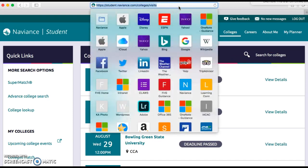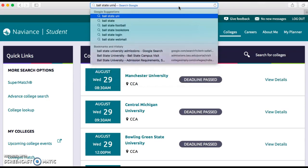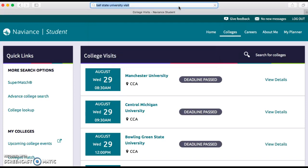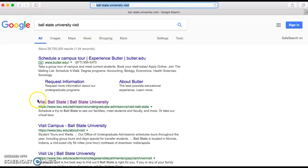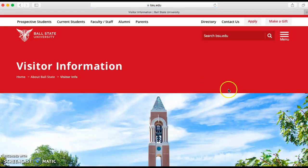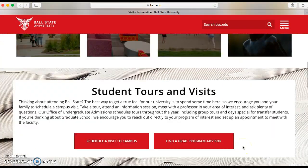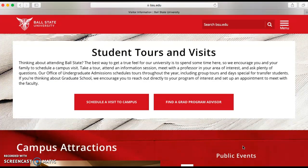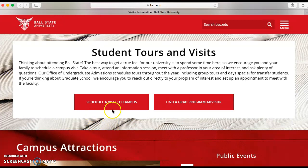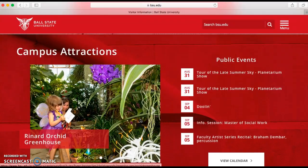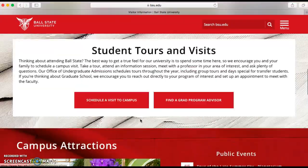I'm going to pick Ball State University as an example. I'm going to type in 'Ball State University' and search for 'visit.' There's a link that says 'Visit Campus — Ball State University.' Every college has a page very similar to this. Go to the college's website, look around, and try to find the best way to set up a visit. You can also always call the admissions office to get more information.